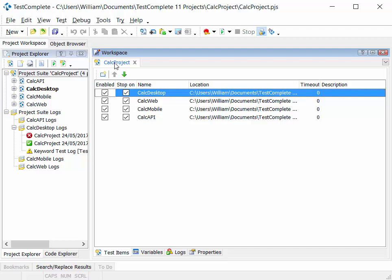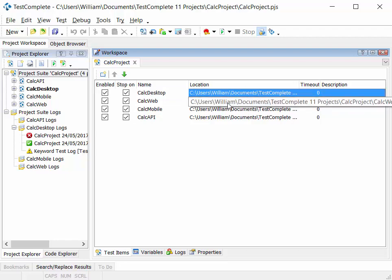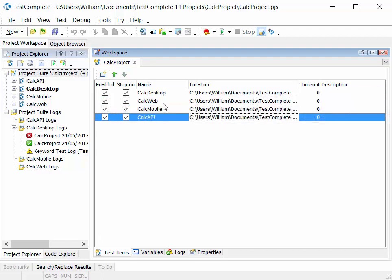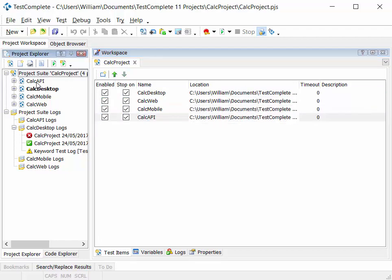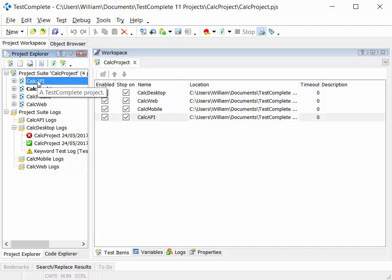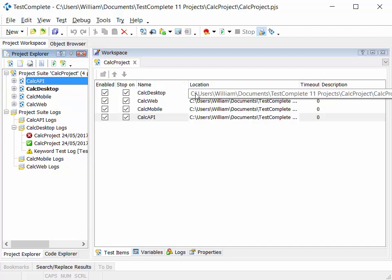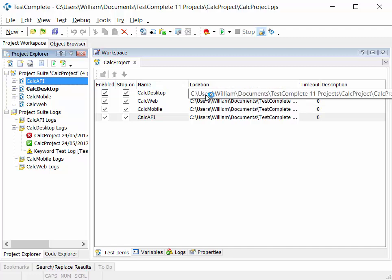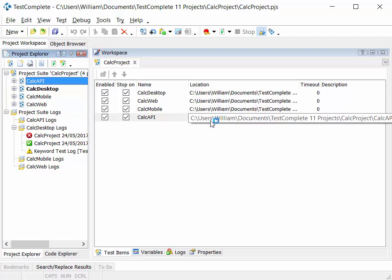In the project suite workspace, we'll see a list of all the projects. These projects relate to the projects we've defined over here in the Project Explorer. As you can see, one project suite can have multiple projects. This list in the workspace then is the list of project test items that we'll run when we run the project suite.